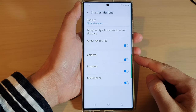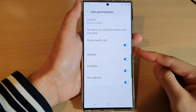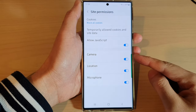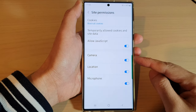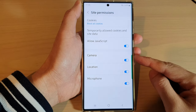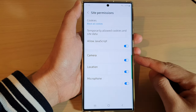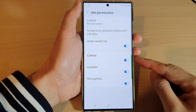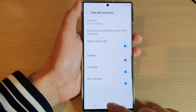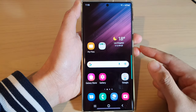Hey guys, in this video we're going to take a look at how you can enable or disable camera access for Samsung Internet on the Samsung Galaxy S22 series. Tap on the home button to go back to the home screen.